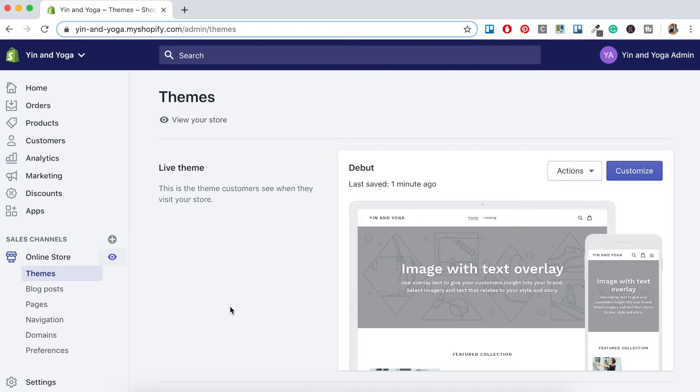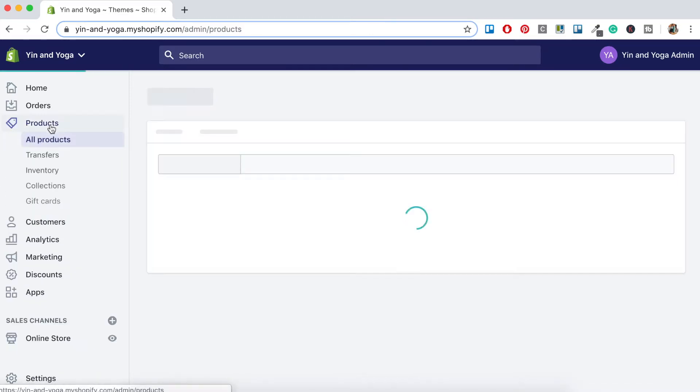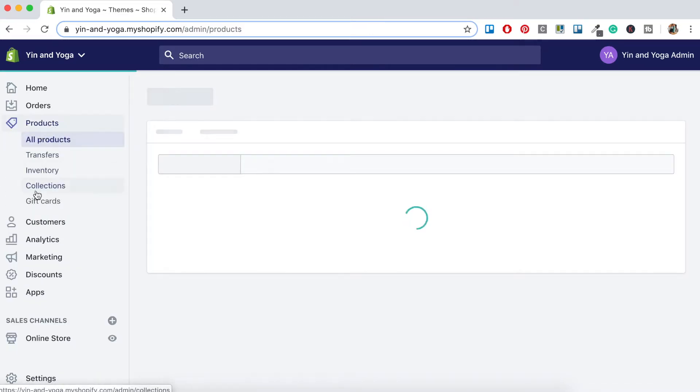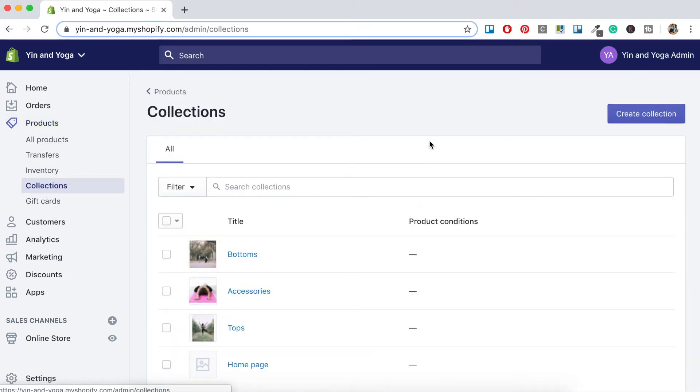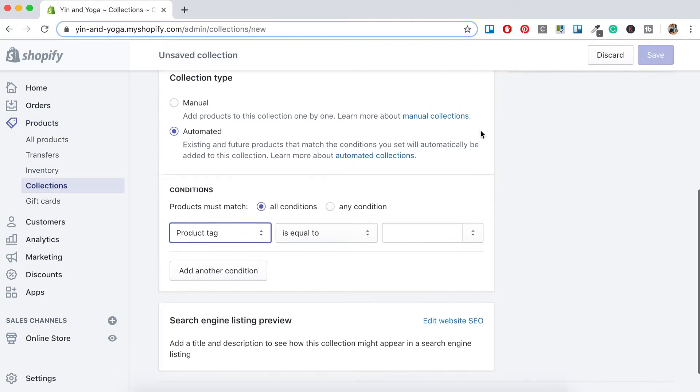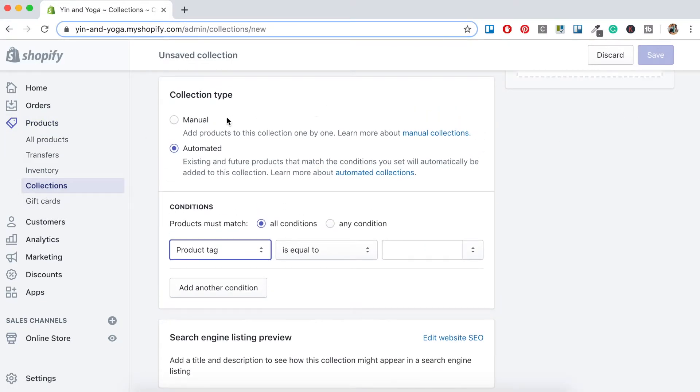Now I'll show you how you can set up an automatic system for any future products you might add to your store. This way your products will be automatically added to your designated collection. So to do this you'll want to click back to Products, Collections. Again we want to go to Create Collection. And this time instead of selecting Manual under Collection Type, we want to click Automated.